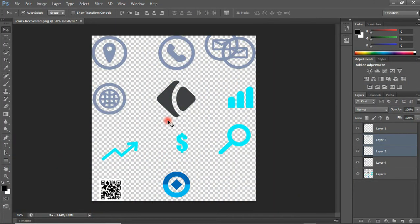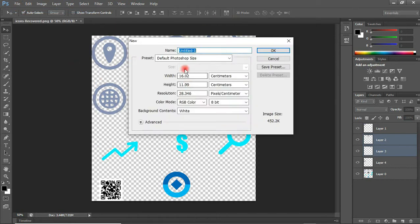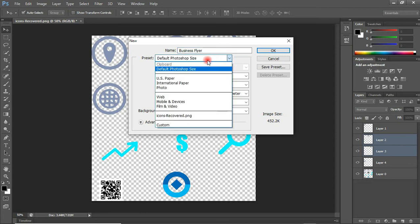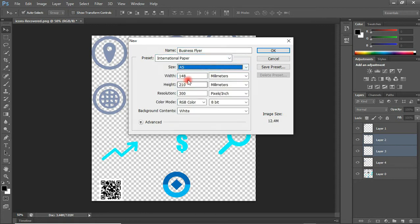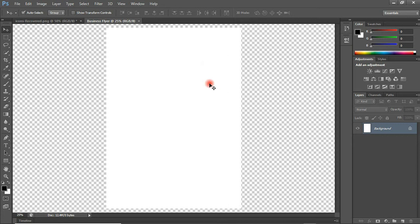So this is our Photoshop interface. The first thing we're going to do is create our canvas or working document. To do that, come to the File tab, click on New, and we are going to create a new document. The name of my document is 'Business Flyer.' With the preset I'll be using International Paper and the size I'm using is A5. The resolution and color mode are fine, so click OK.